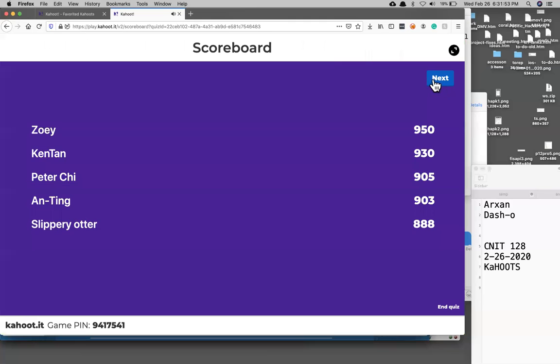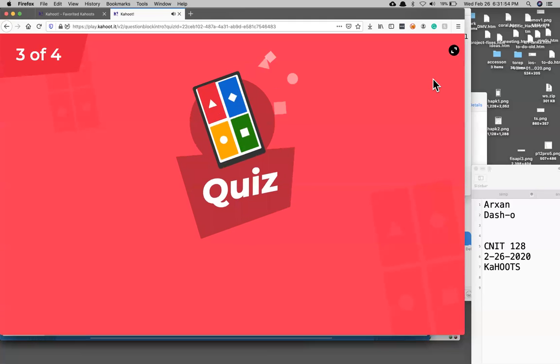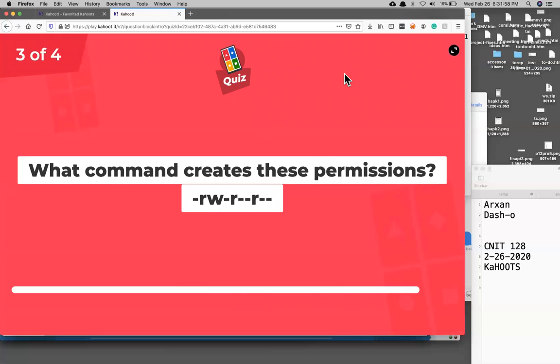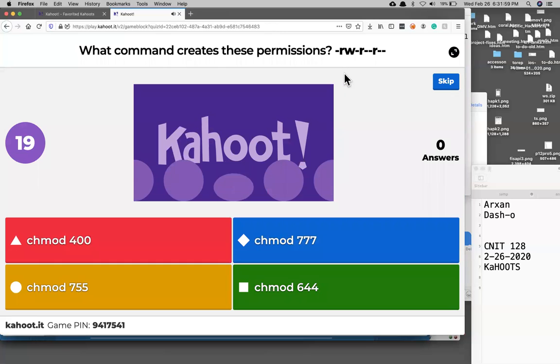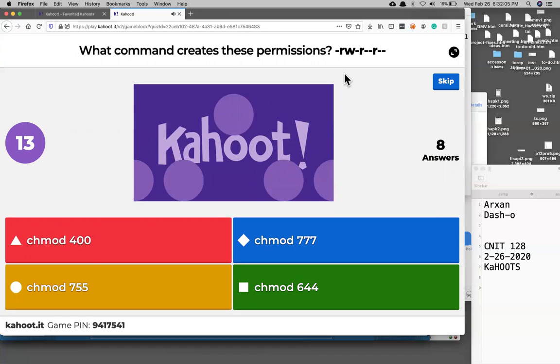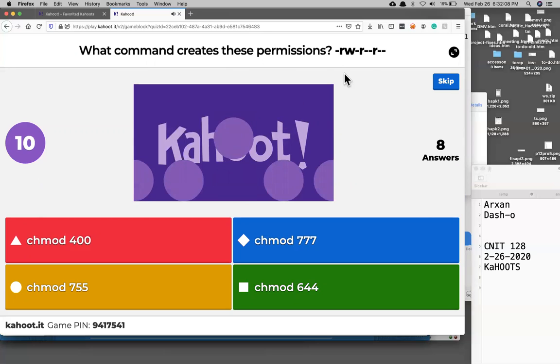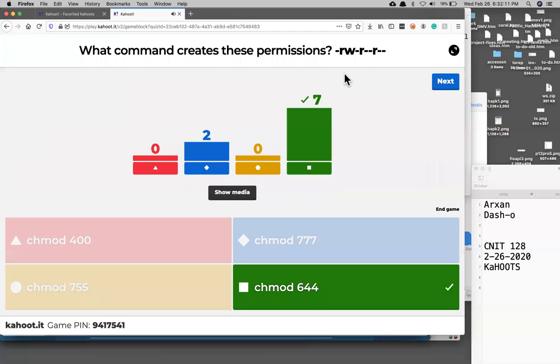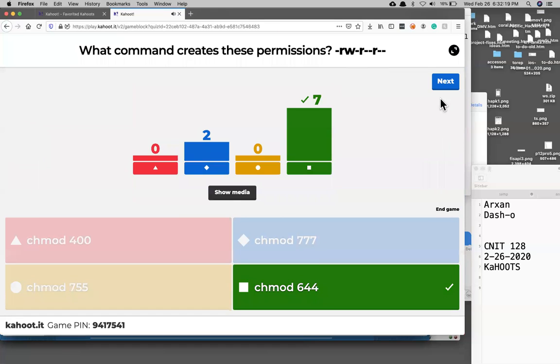And what command makes your permissions look like that? That's it, 644. This is 1 and 1, 0, read, write, execute, so that's 4 plus 2 plus 0 is 6, and those are both 4.